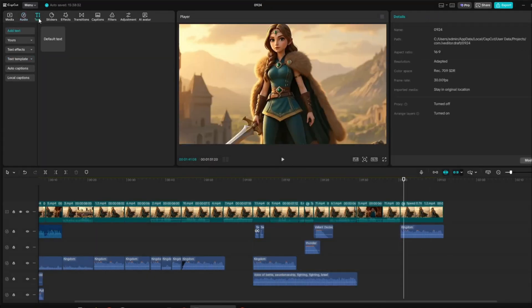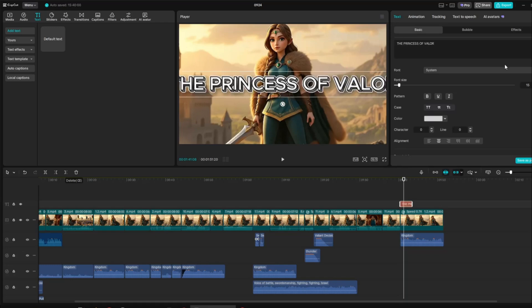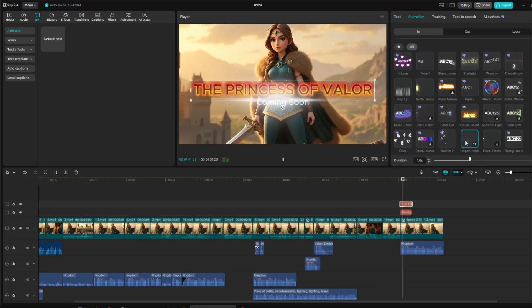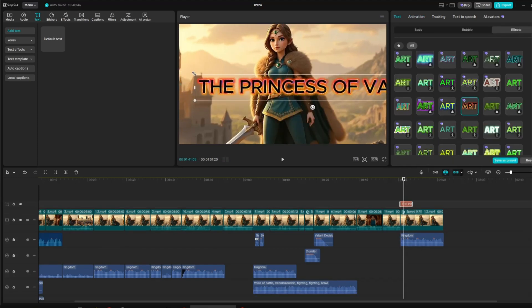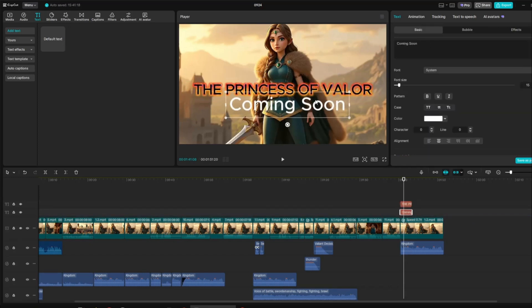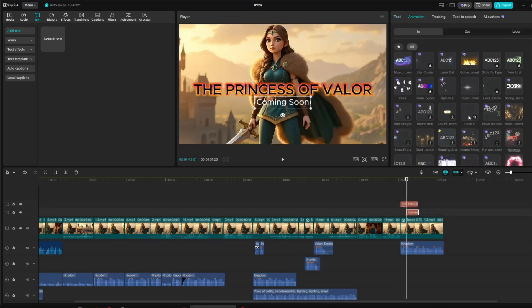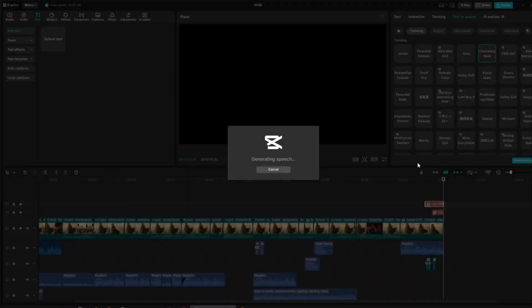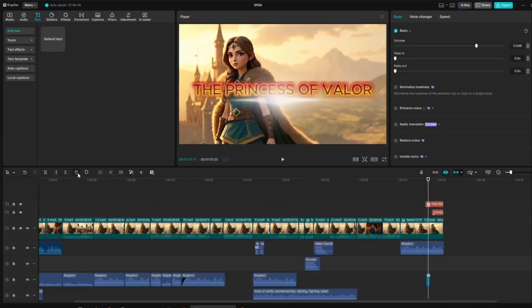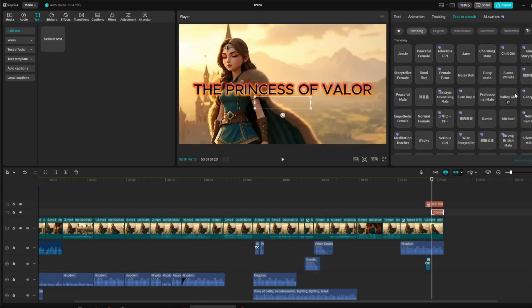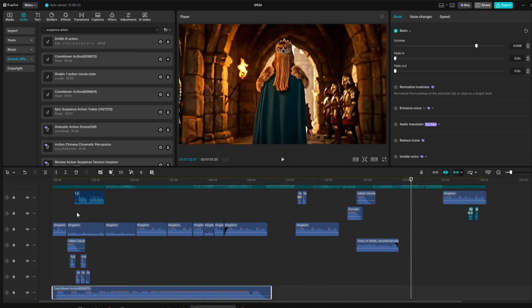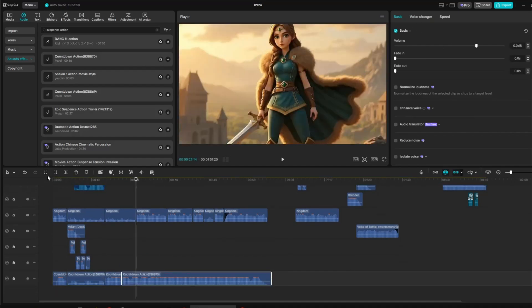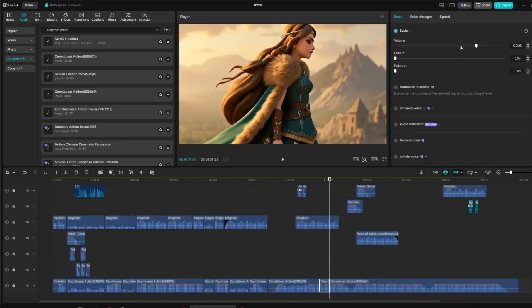Then, I added a default text at the end of the video and changed it to the title of the story. I styled it with text effects and animations and arranged it properly on the preview screen. Below the title, I added, Coming Soon to Complete the Movie Trailer Look. To make it more engaging, I applied an entrance animation to the text. And finally, I added a voiceover using CapCut's text-to-speech tool. Then, I added long, suspenseful action sound effects beneath the clips to make the video feel more realistic and create a stronger atmosphere.